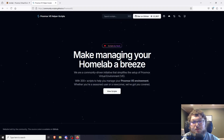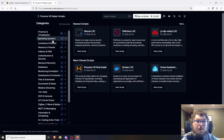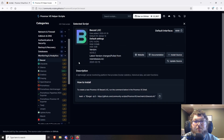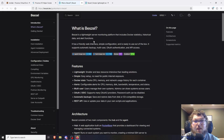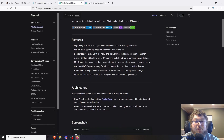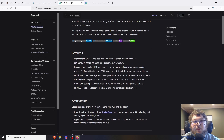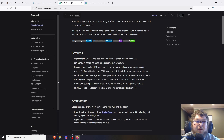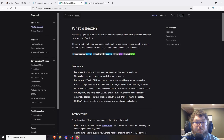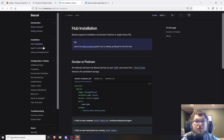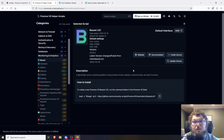We're working with the helper scripts today. I'll come over to view scripts, and under Monitoring & Analytics here's Bezel. If you're interested, there's the site and the documentation which explains pretty much everything — there are a lot of additional features I'm not going to cover today since I don't think they're necessary for the average home lab user. To start, we just need to install the container, so I'll copy the script.